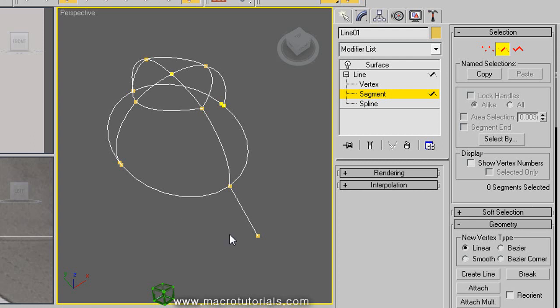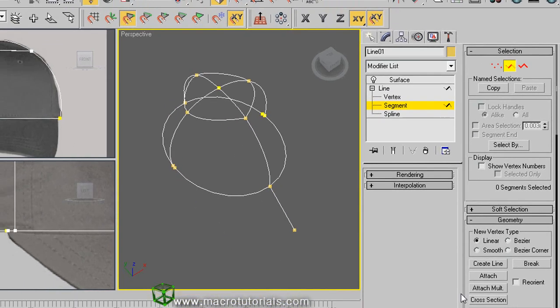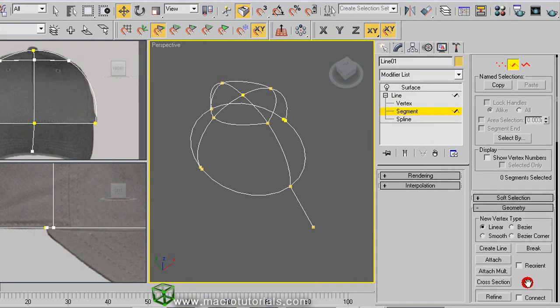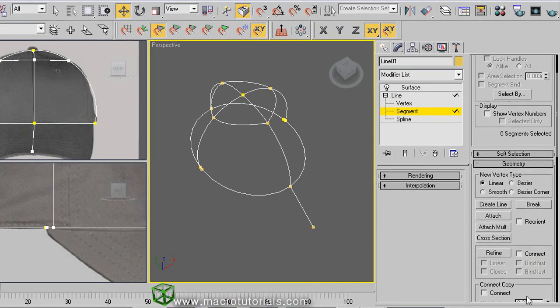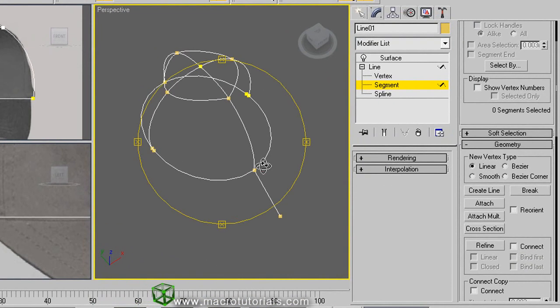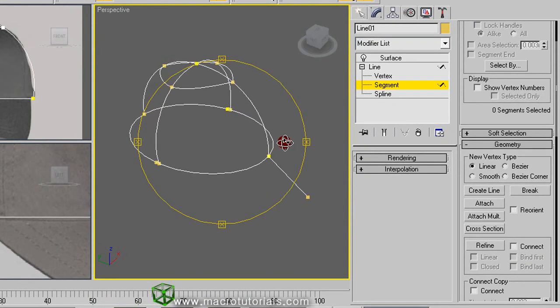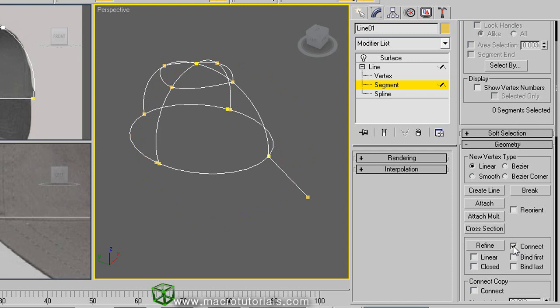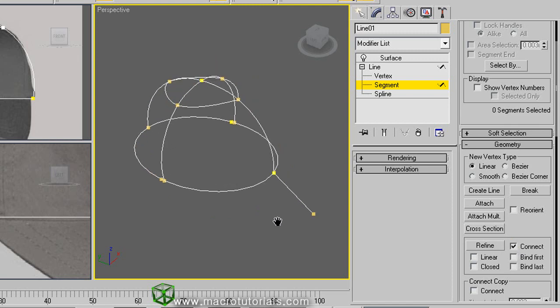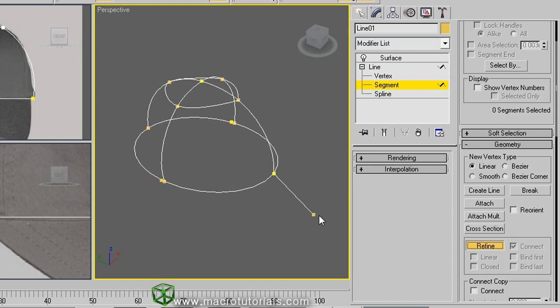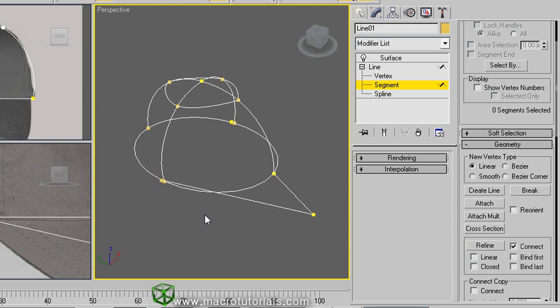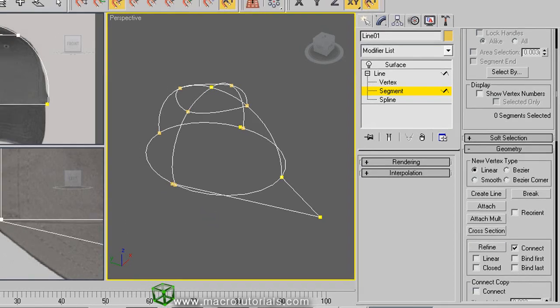Now we connect this vertex to the other at the extreme of the brim. In the command panel, make sure that the connect option is enabled and click on refine. Click over this vertex, and now the other vertex. Right click. Now these two vertices are connected.